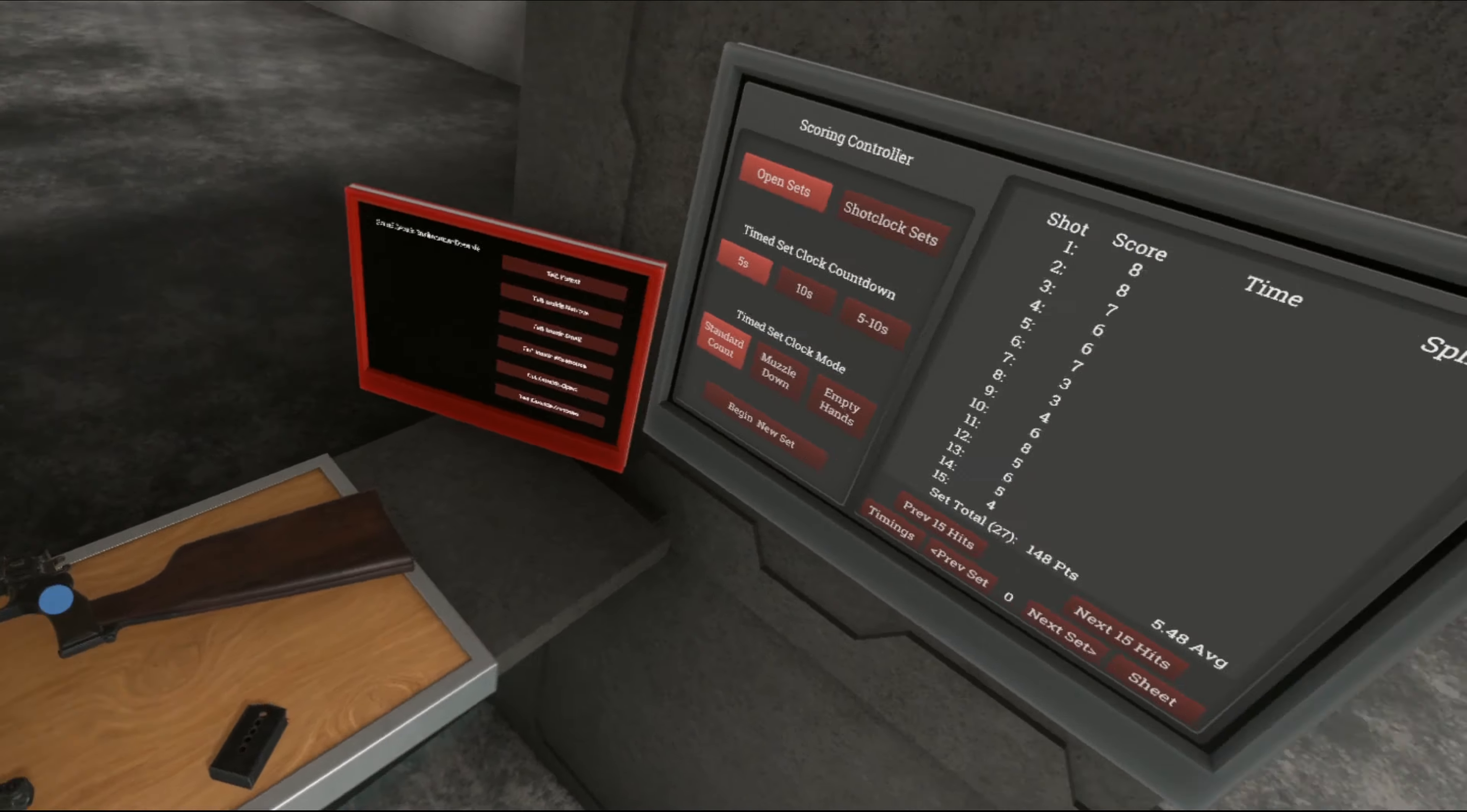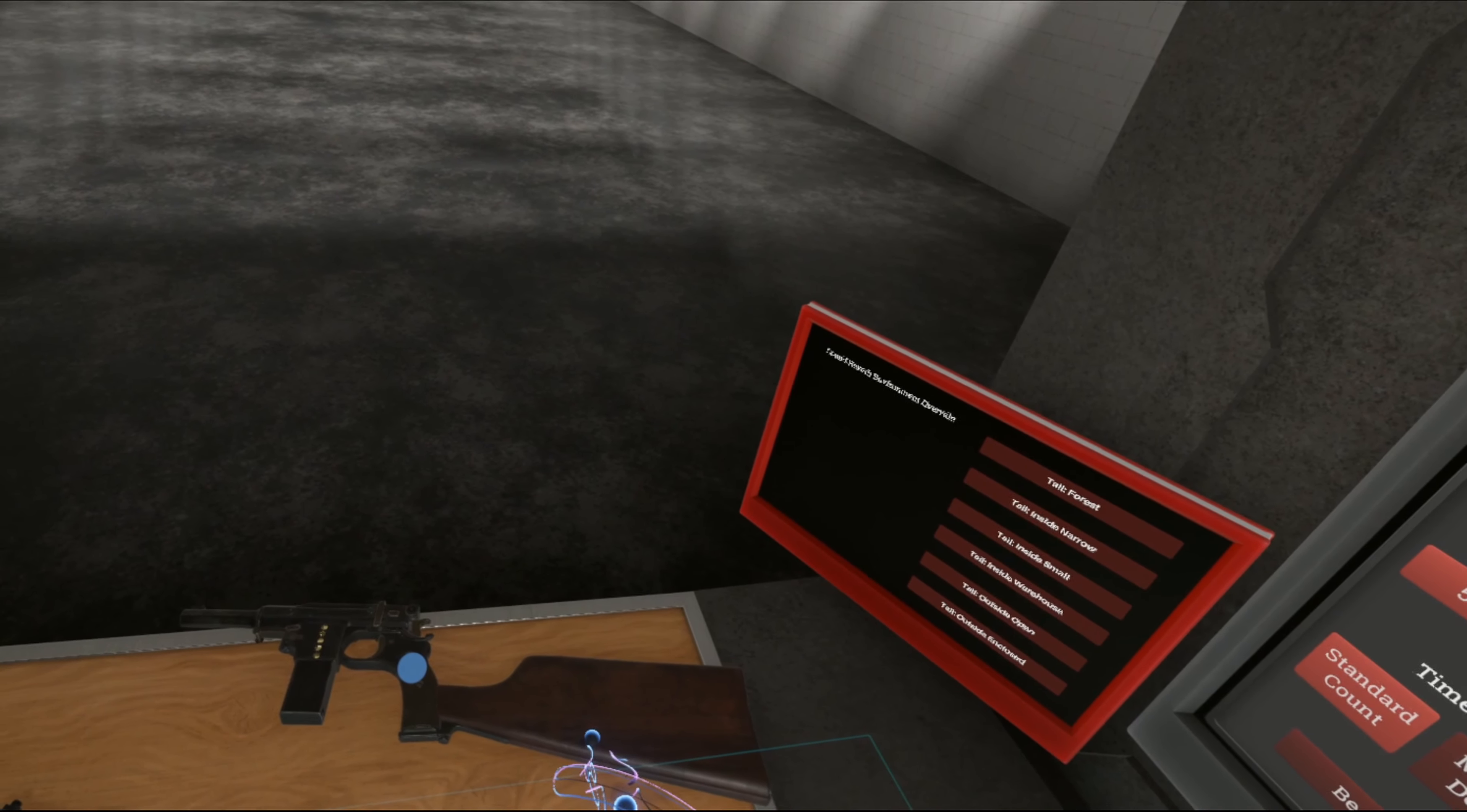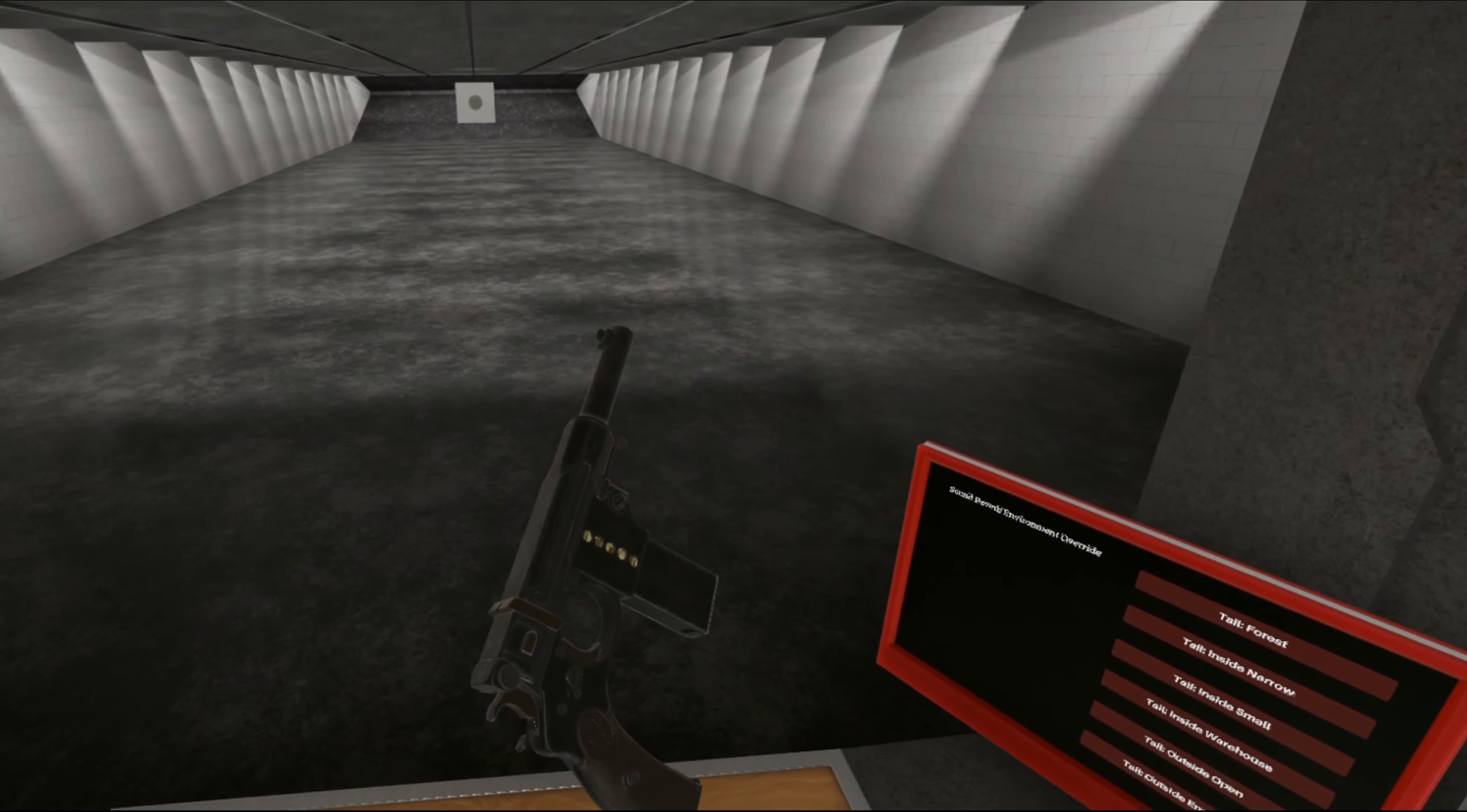So also, as with all pistols of the 1890s and early 1900s, it came, or you had the option of a stock. Which was, of course, attachable. Attaches with this little thing here. Onto the bottom. As you can see here. Just up. And it fits perfectly.